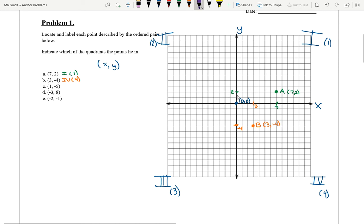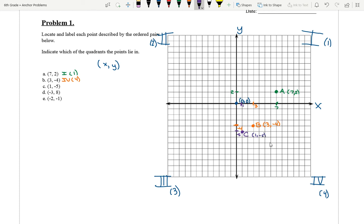Next: (1, -5). Here's one on the x-axis. Negative five is going to be one lower than negative four. So (1, -5) — this is C, which is (1, -5). And it's in, again, the fourth quadrant.